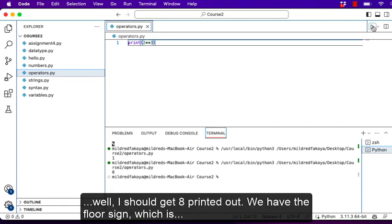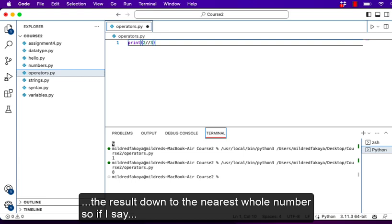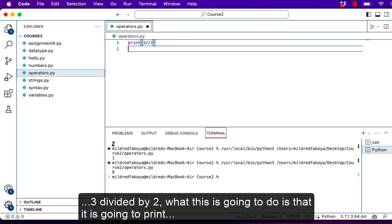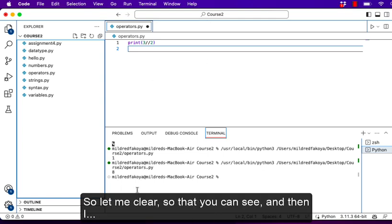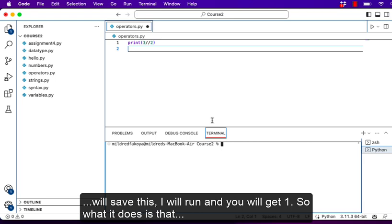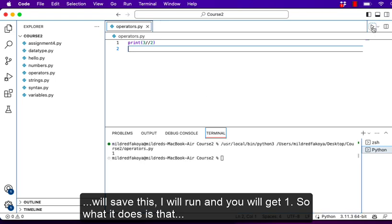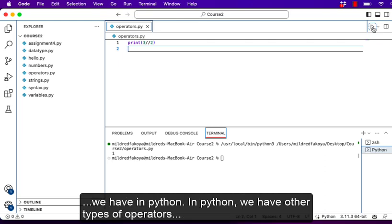We have the floor division sign which is indicated by a double forward slash, and this rounds the result down to the nearest whole number. So if I say 3 floor divided by 2, it is going to print out the result rounded down to the nearest whole number. When I save and run, you get 1 — it rounds down, not up. So these are the arithmetic operators we have in Python.